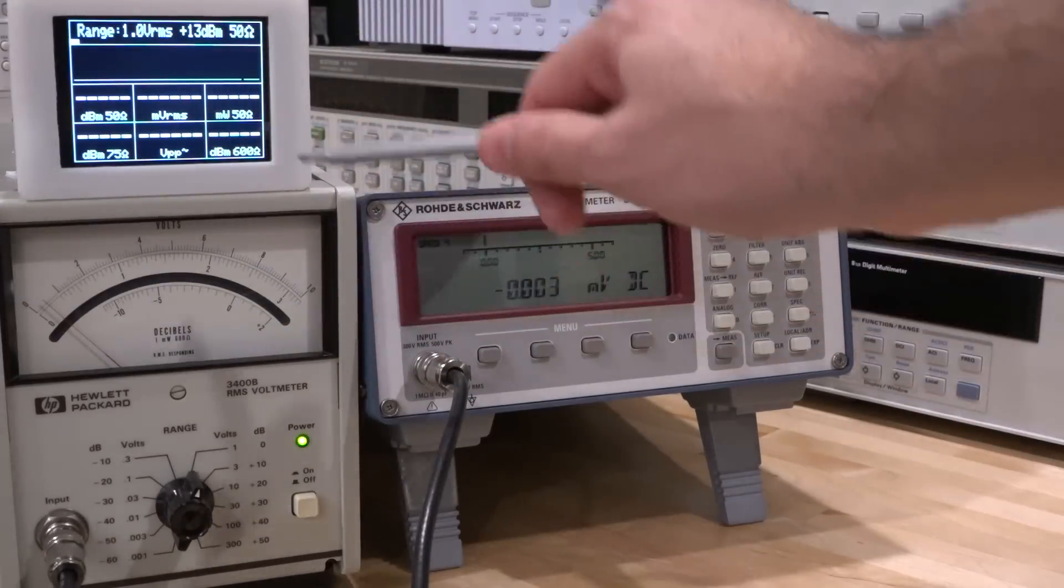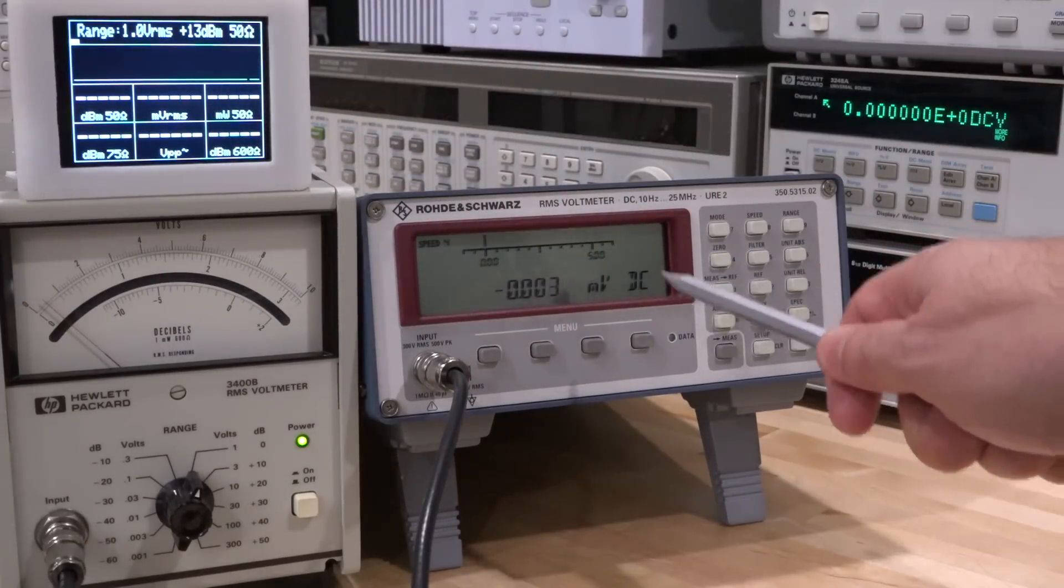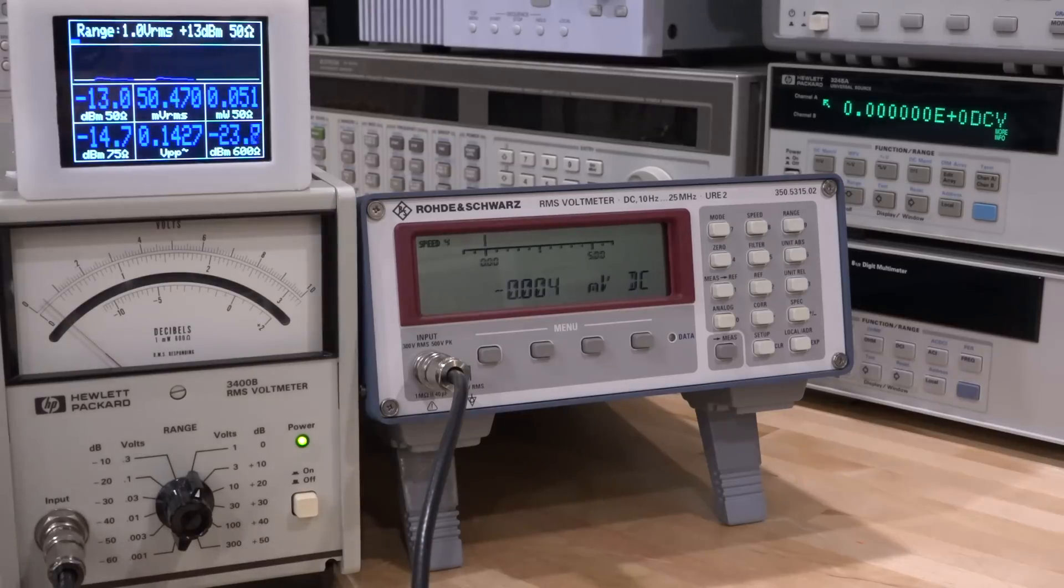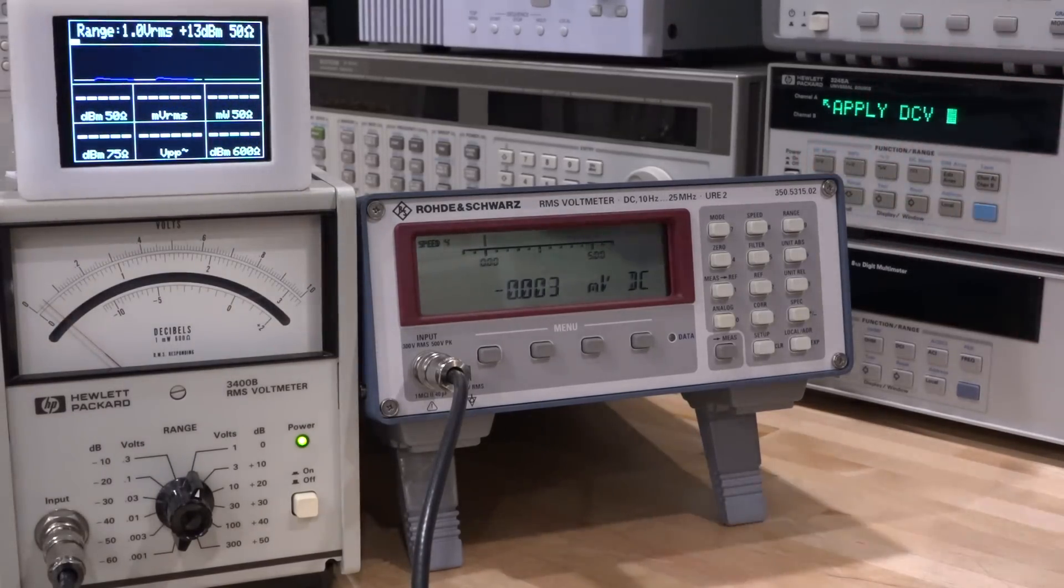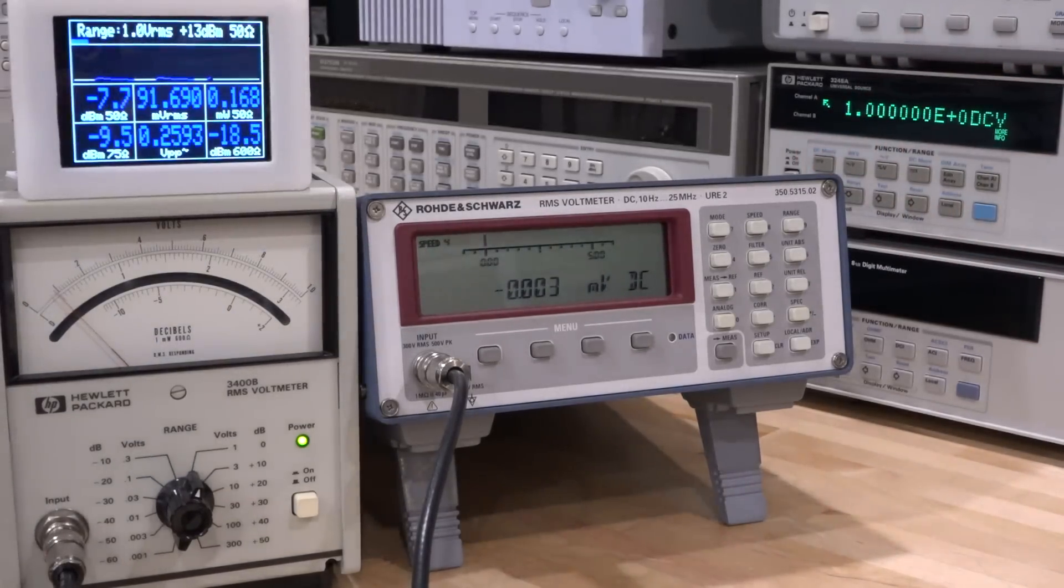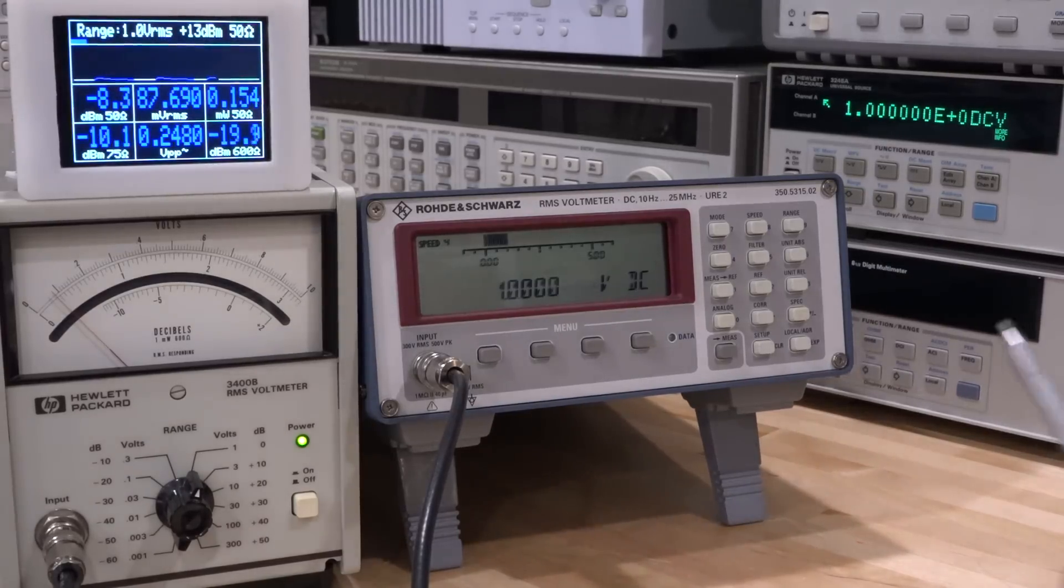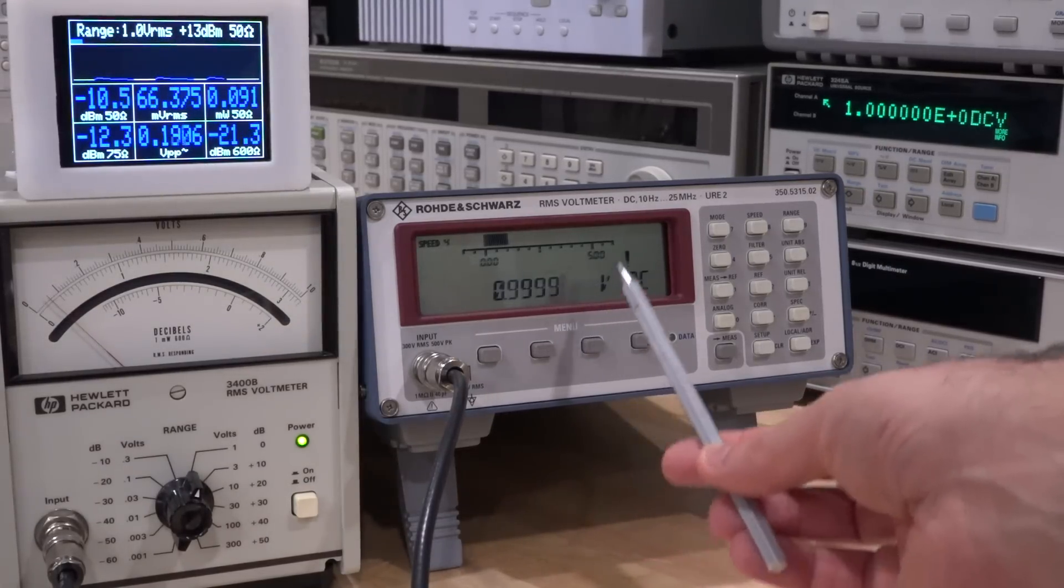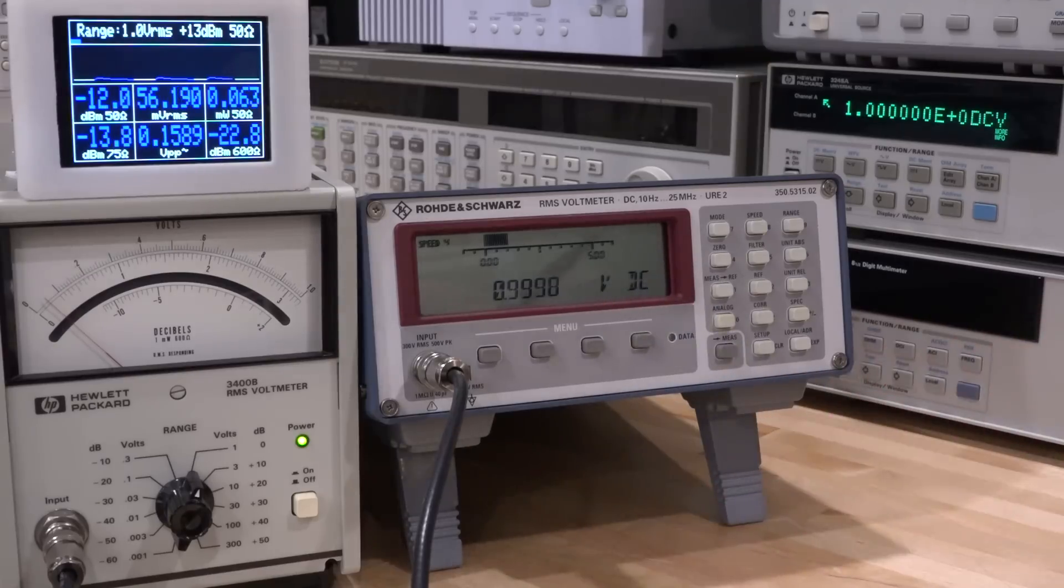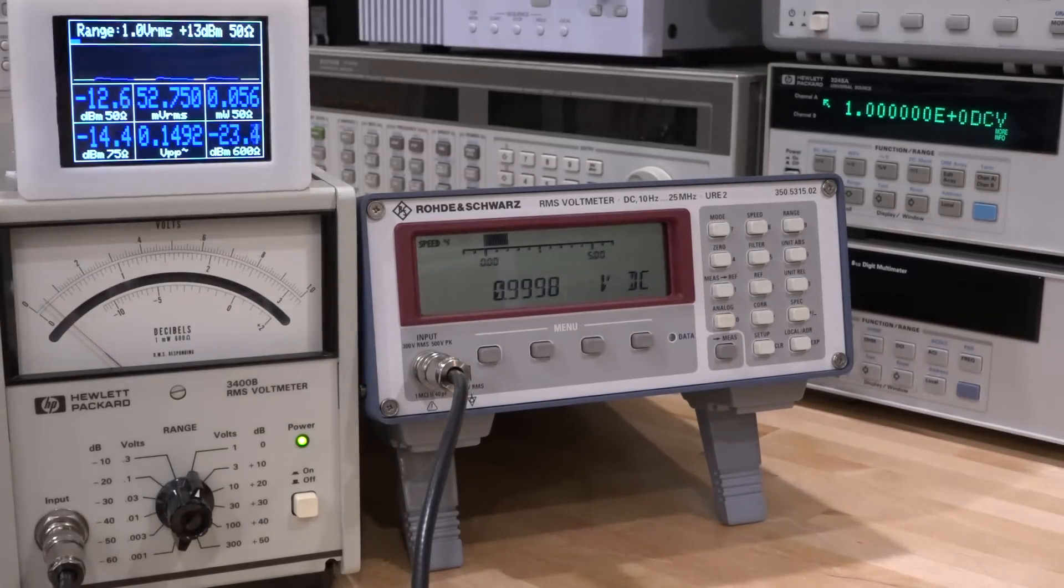First things first: have we fixed the DC problem? Let's apply one volt DC, which we can do very easily by applying one volt like so. Let's see what we read here. This takes a bit of time. There you go! Look at that: 0.9999. So it is in fact working. The DC problem is now fully gone, so the instrument should be able to measure both AC and DC now.